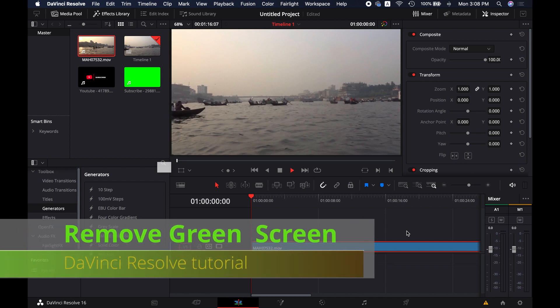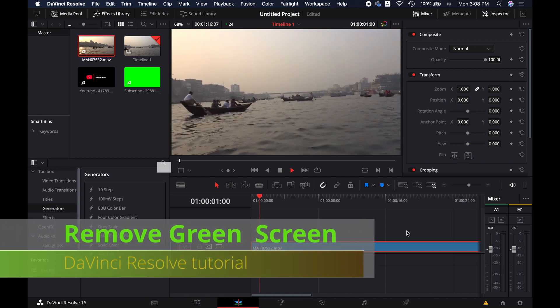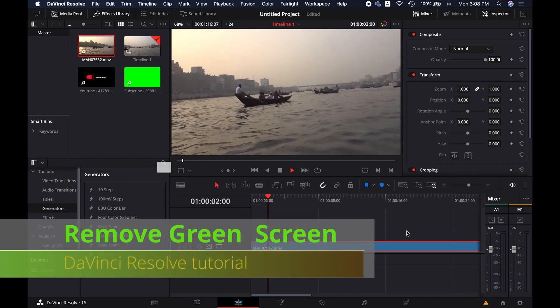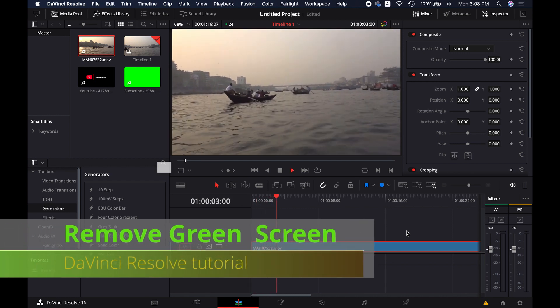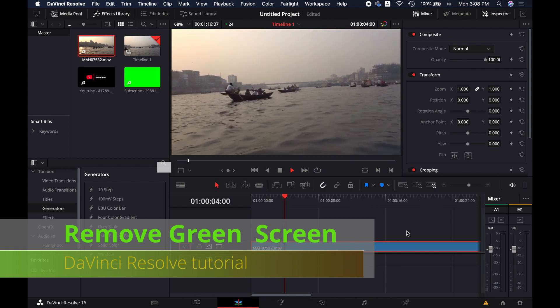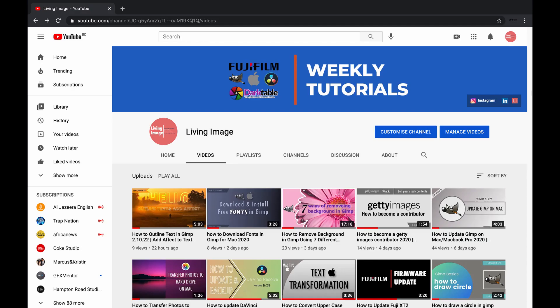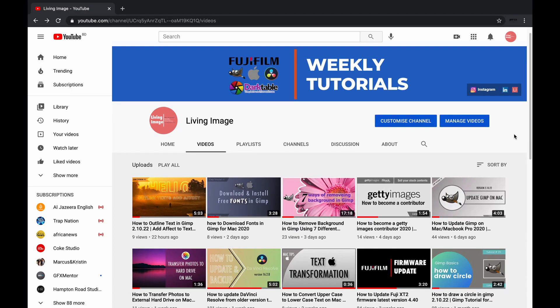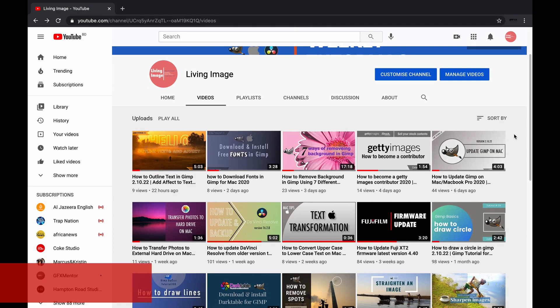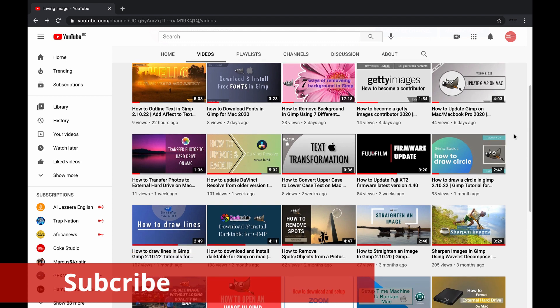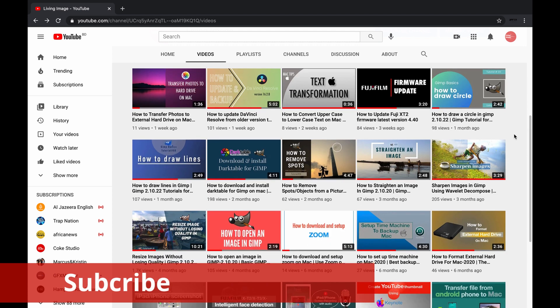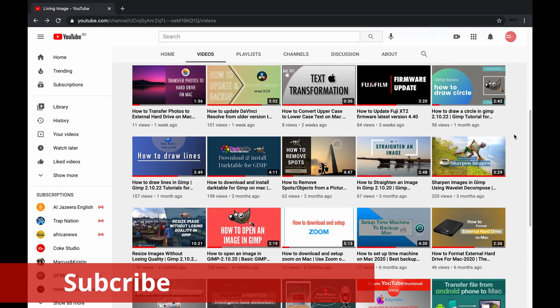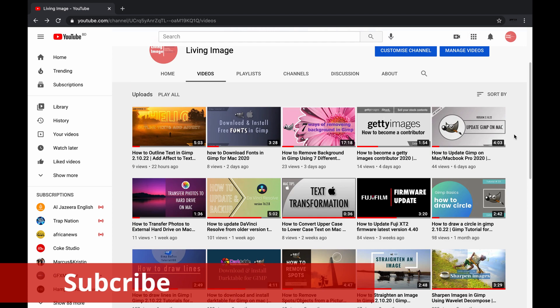Hello friends, in this video I'm going to show you how to remove green screen animation background in DaVinci Resolve. If you are new to this channel you might consider subscribing. I publish videos weekly on DaVinci Resolve and GIMP open source photo editing software.